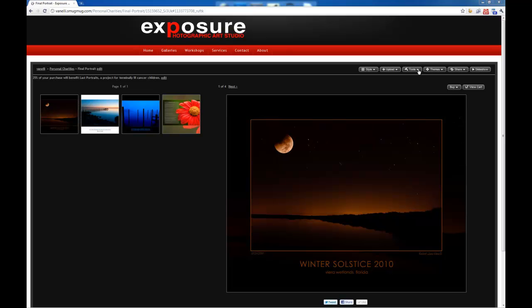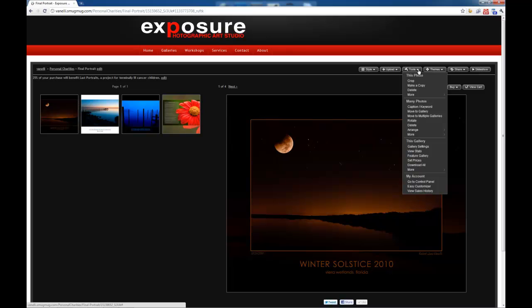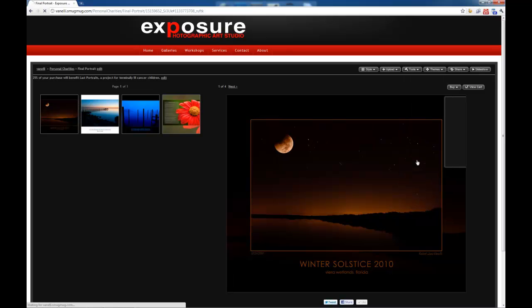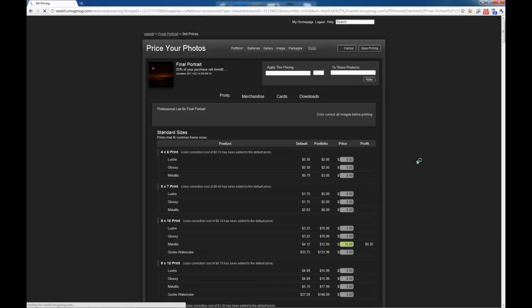So from here, we're going to click on Tools, this gallery, and we want to set the prices. Now once we're in here...